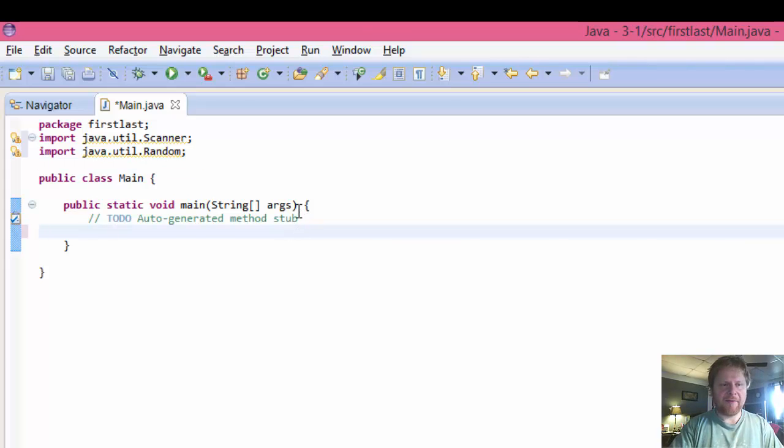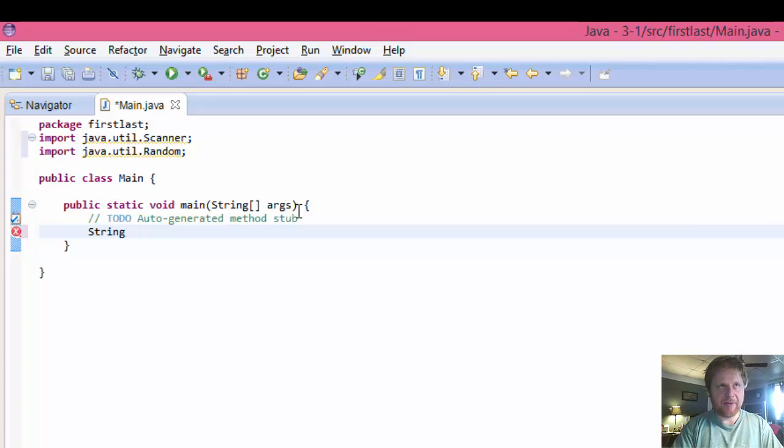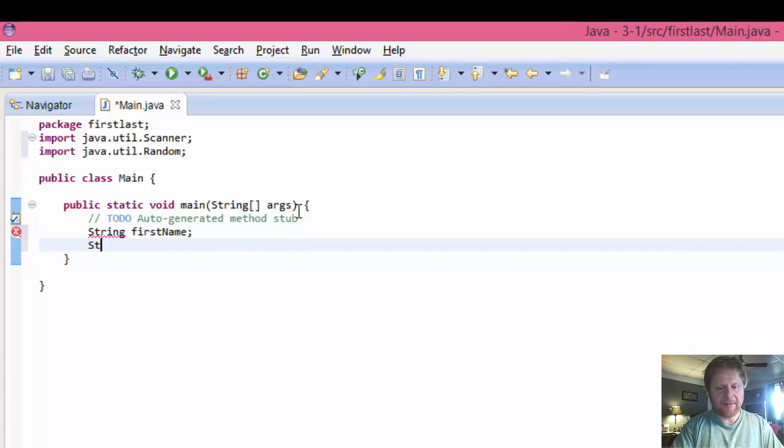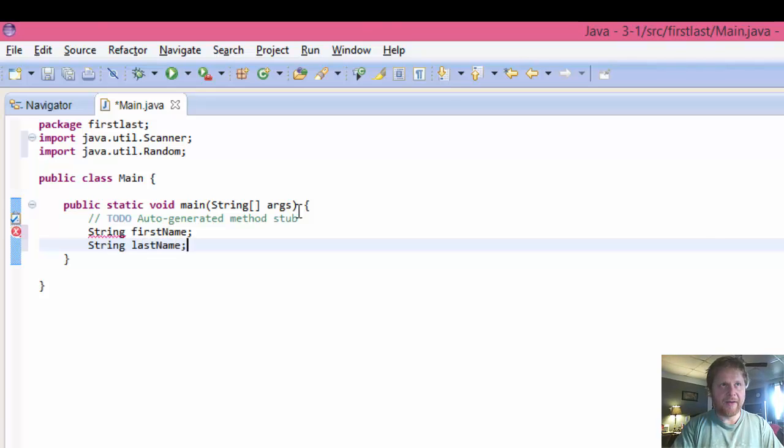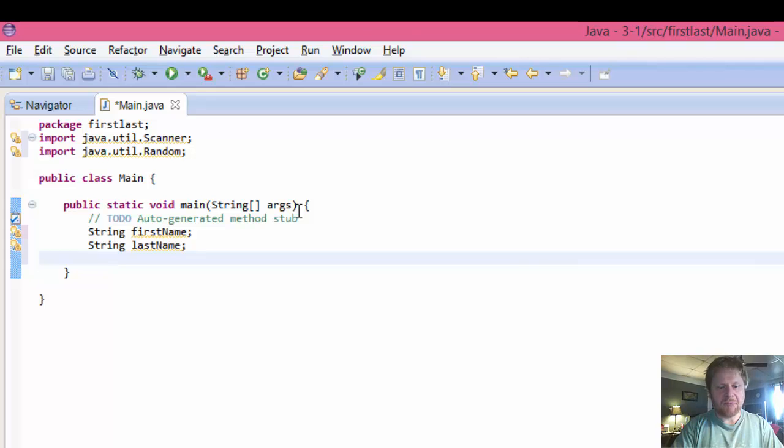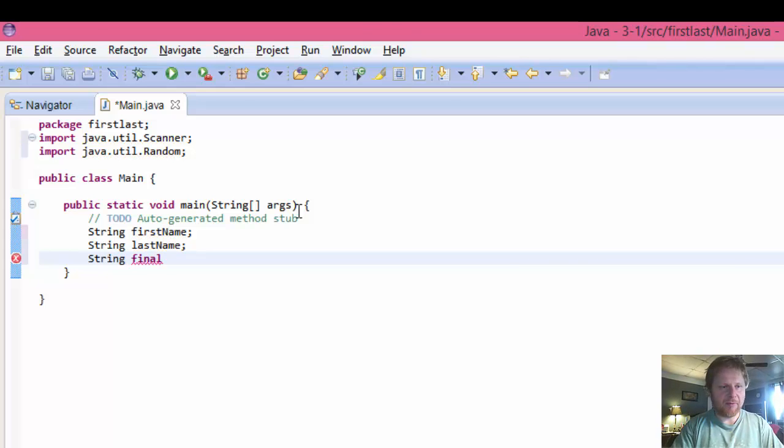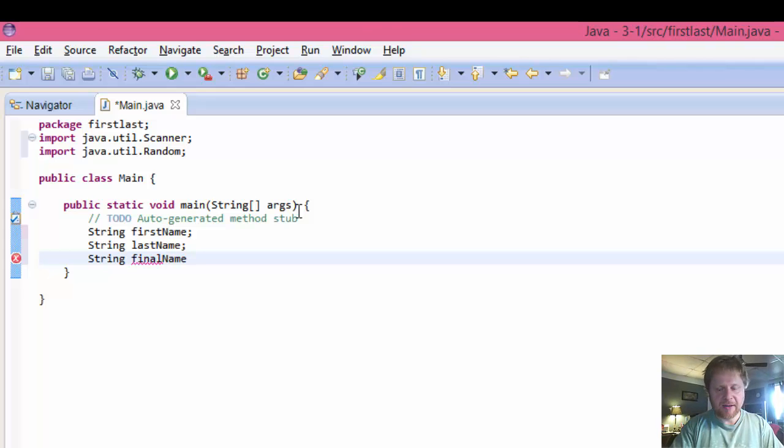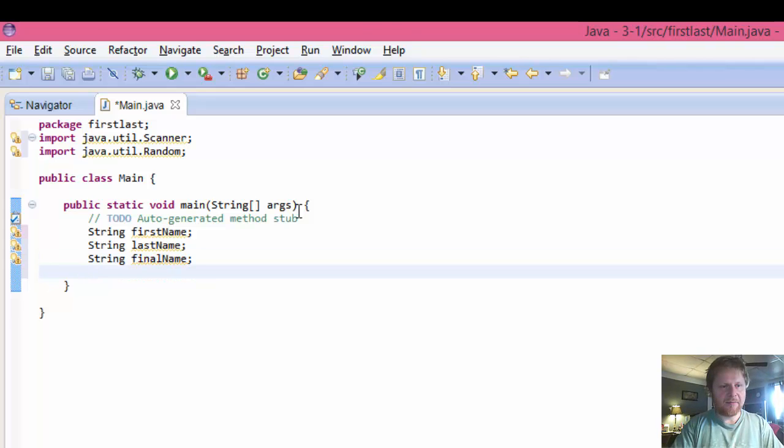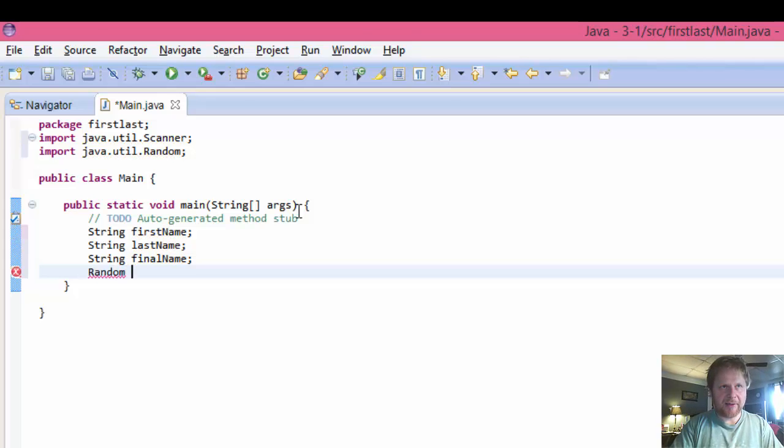Alright, let's create some variables. Obviously, we need the first name. So it's going to be string firstName. The same with the last name, lastName. We'll need a string for the final name that will be put together.